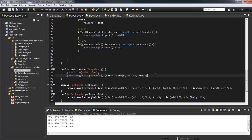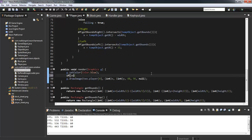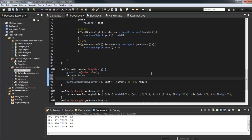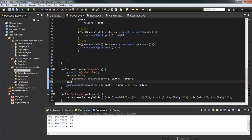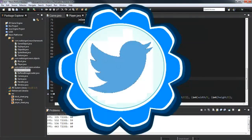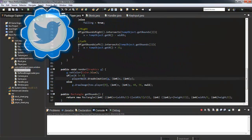In our draw method, we say if velocityX does not equal zero, call playerWalk.drawAnimation(g, (int)x, (int)y) — we need to cast because we're using floats. Then in the else branch, we draw our idle animation. So let's run the game now.